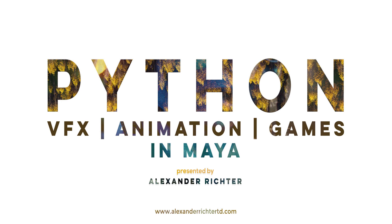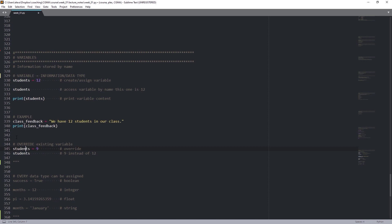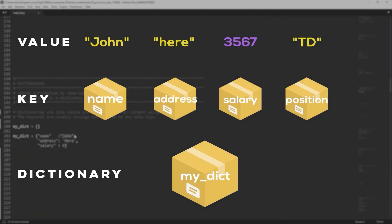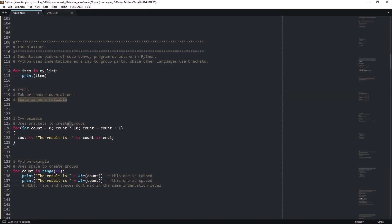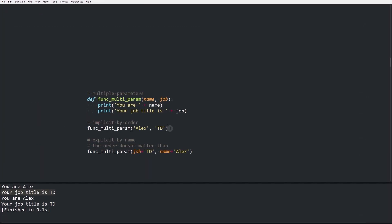Hi everyone and welcome to Python for Visual Effects and Animation in Maya. My name is Alexander Richter and today we are looking at all the chapters of our 8-week course. The main focus of this course is to teach current and future artists in visual effects and animation the essentials of scripting in Python, while focusing on using it in Maya for professional work. This can also be a first step to become a technical artist or technical director.